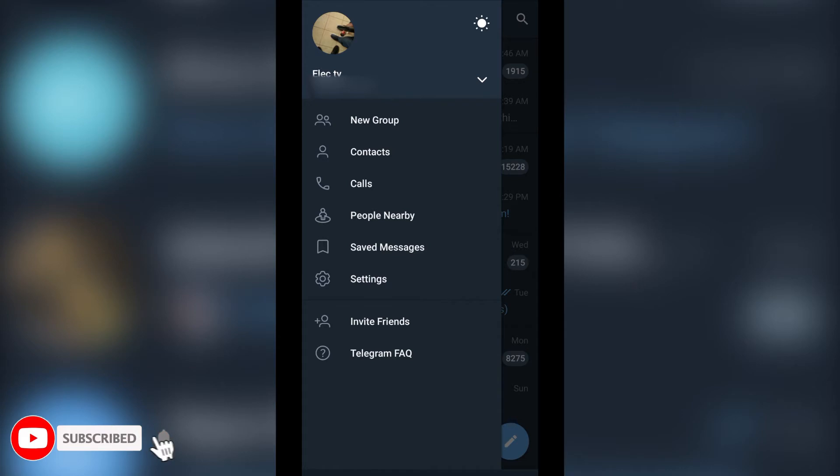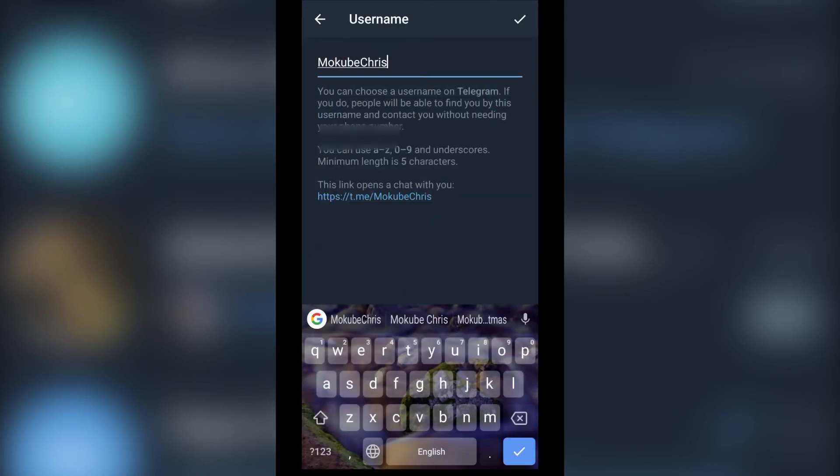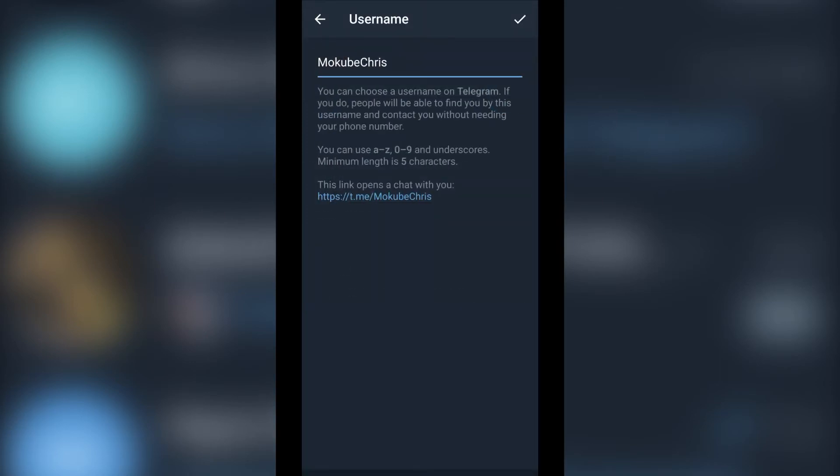After which you click on Username. Once you get to your username, you simply click on this link. That is, you have copied the link.